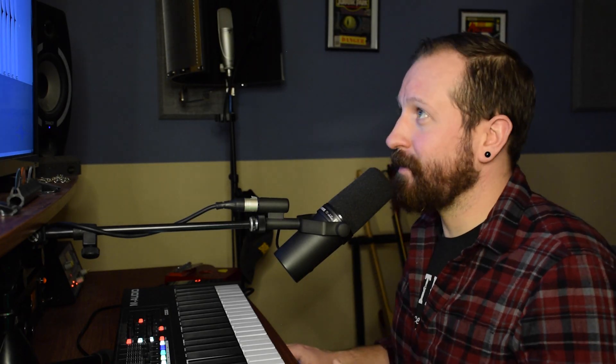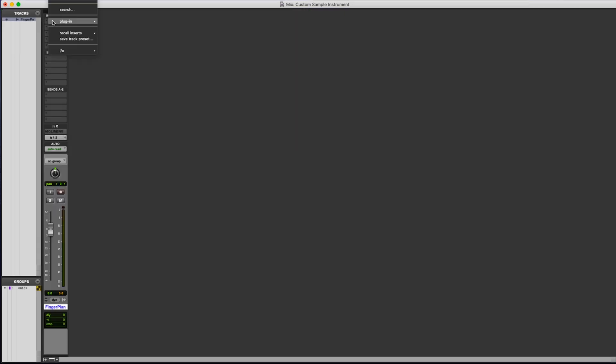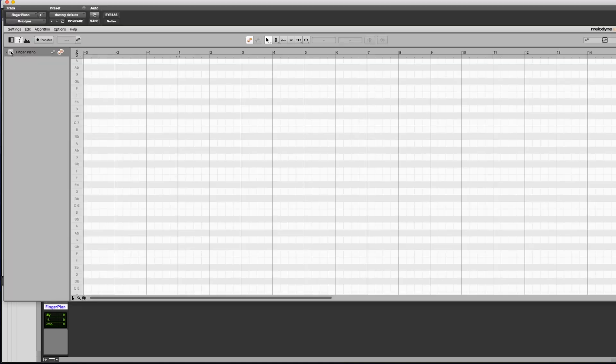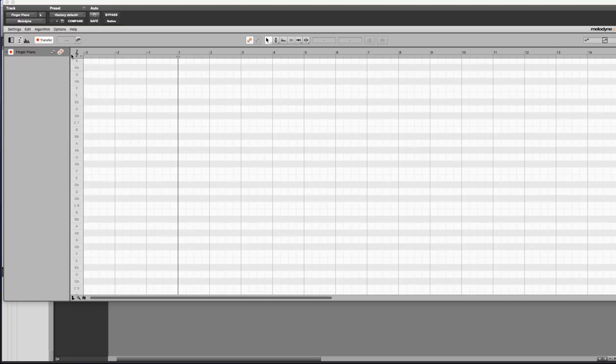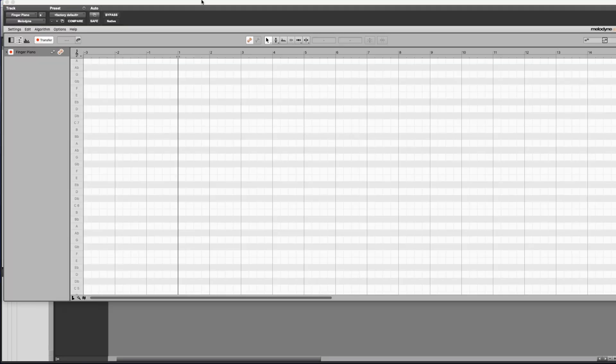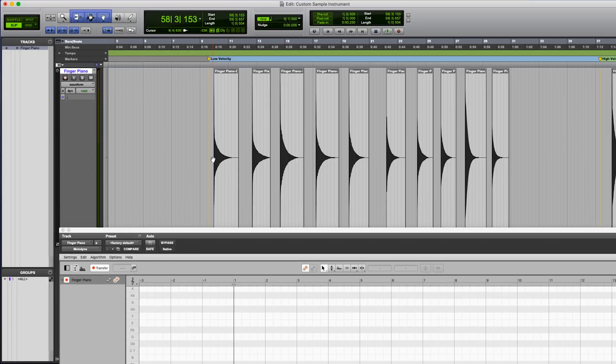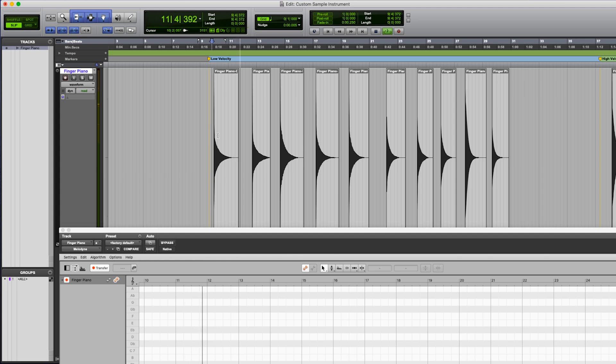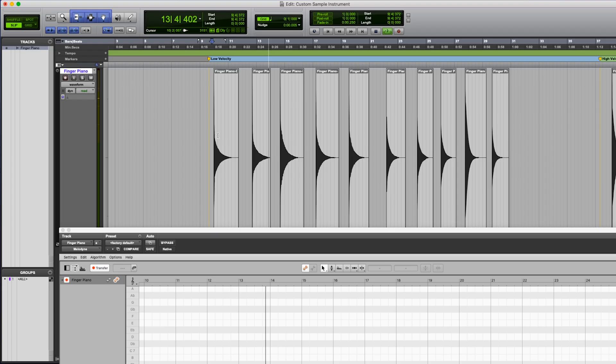The one last thing we're going to have to do now is make sure these are all in tune. We are going to do this by using Melodyne. So we'll throw an instance of Melodyne on here, activate it, and we'll transfer everything in. Fun, isn't it? Alright, we've got our samples loaded into Melodyne.